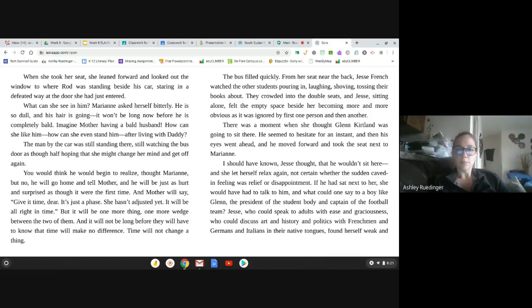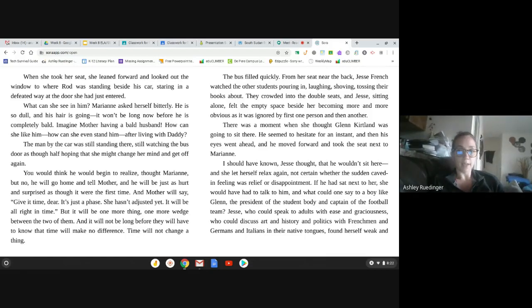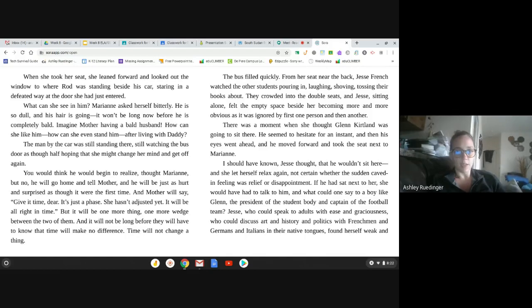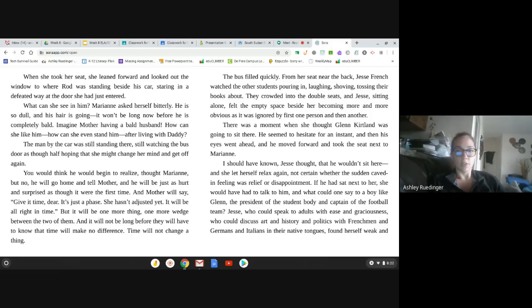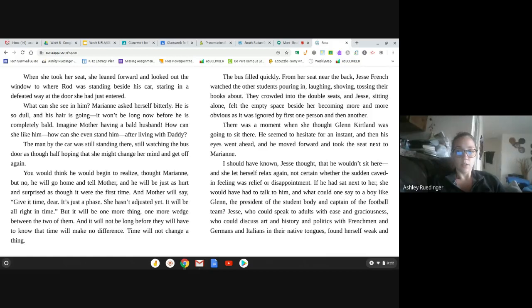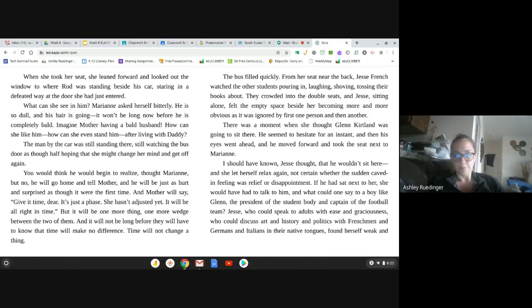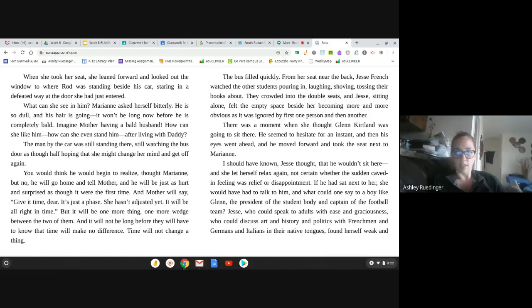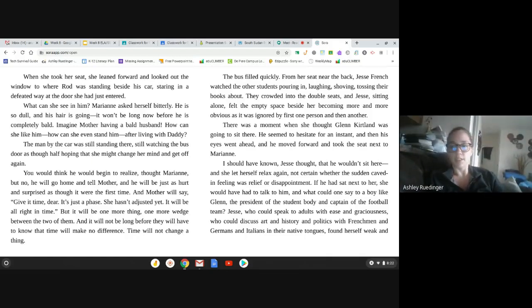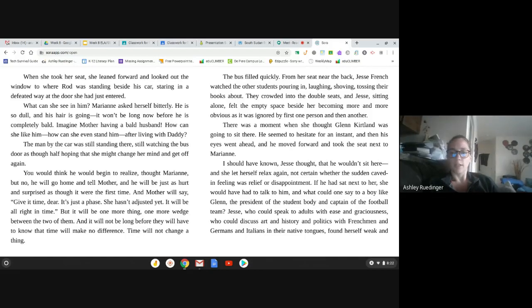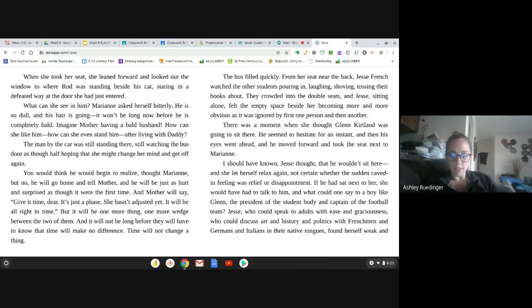The bus filled quickly. From her seat near the back, Jessie French watched the other students pouring in, laughing, shoving, tossing their books about. They crowded into the double seats, and Jessie, sitting alone, felt the empty space beside her becoming more and more obvious, as it was ignored by first one person and then another. There was a moment when she thought Glenn Kirtland was going to sit there. He seemed to hesitate for an instant, and then his eyes went ahead, and he moved forward and took the seat next to Marianne. I should have known, Jessie thought, that he would sit there, or wouldn't sit here. And she let herself relax again.